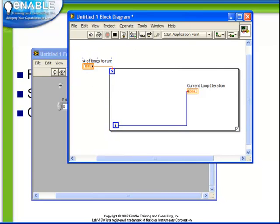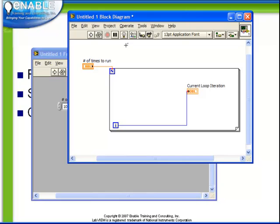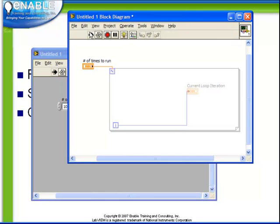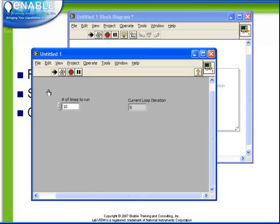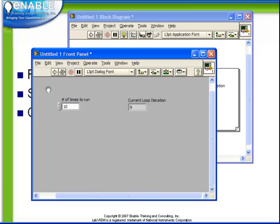So if we wish to run it ten times, and we were to watch it run with highlight execution turned on. Let's observe that the loop iteration begins at zero, one, two. As we watch it on the front panel we see the current loop iteration running, and it should automatically stop when the iteration gets to nine, indicating that the loop has run exactly ten times.